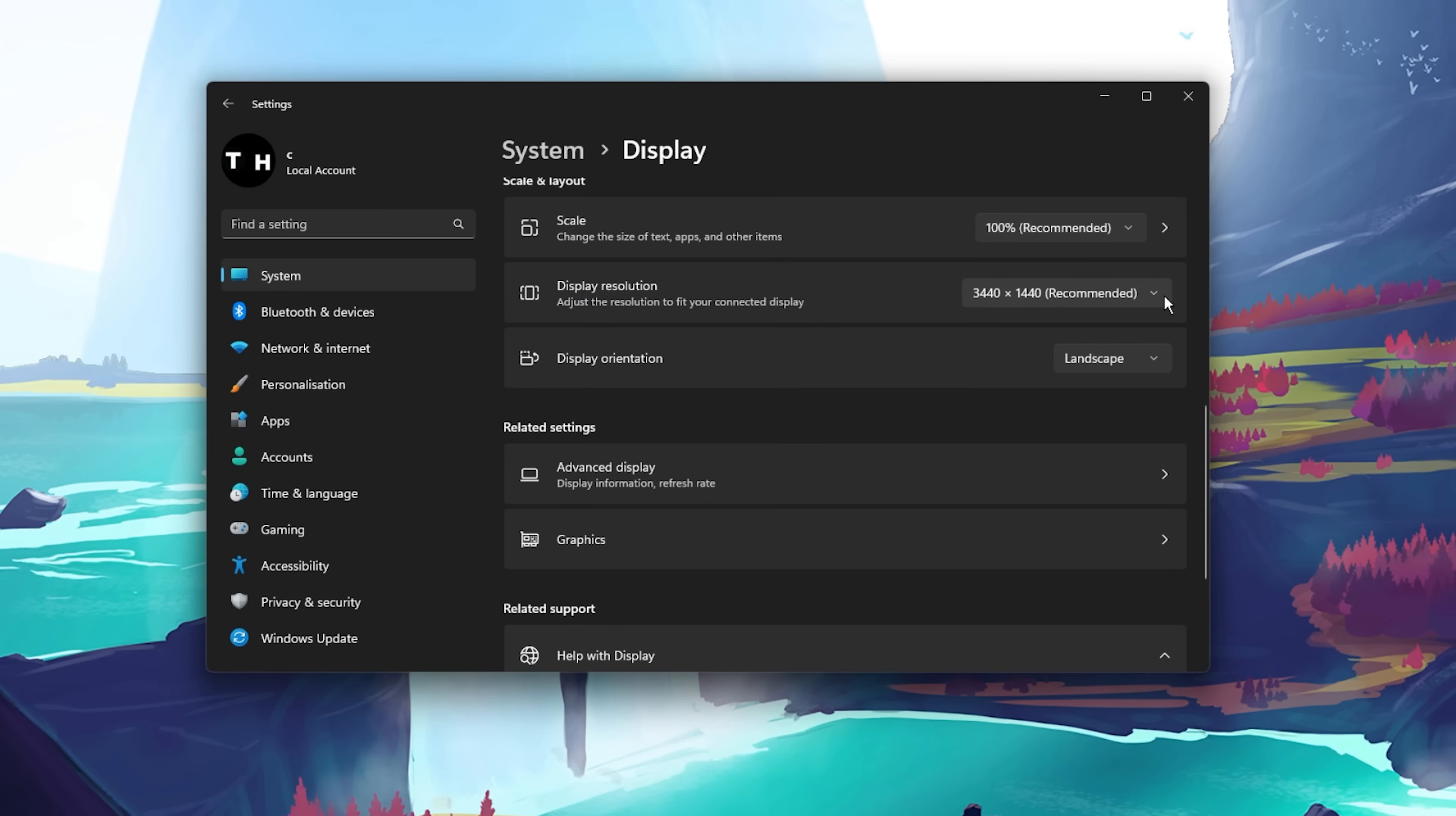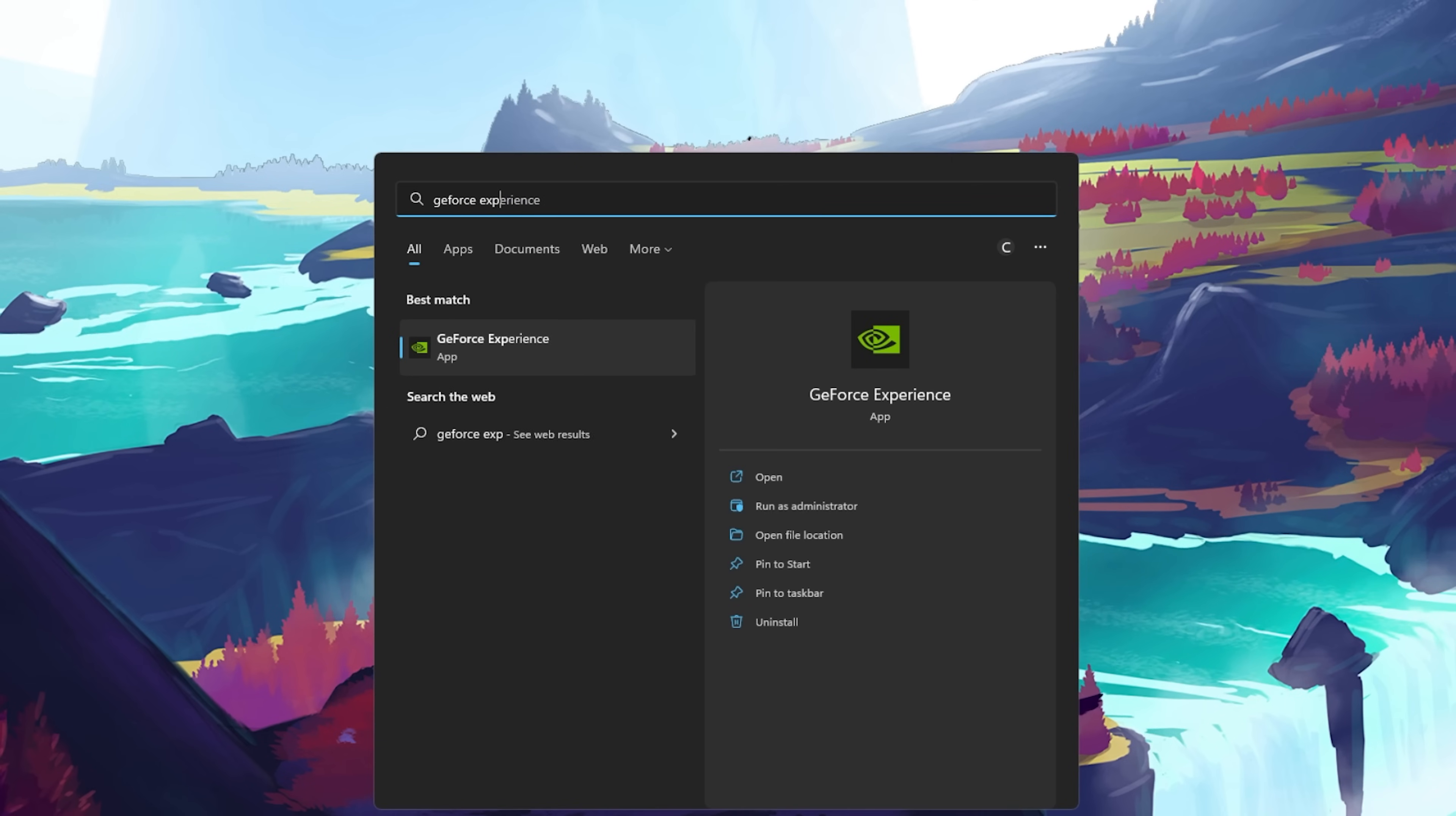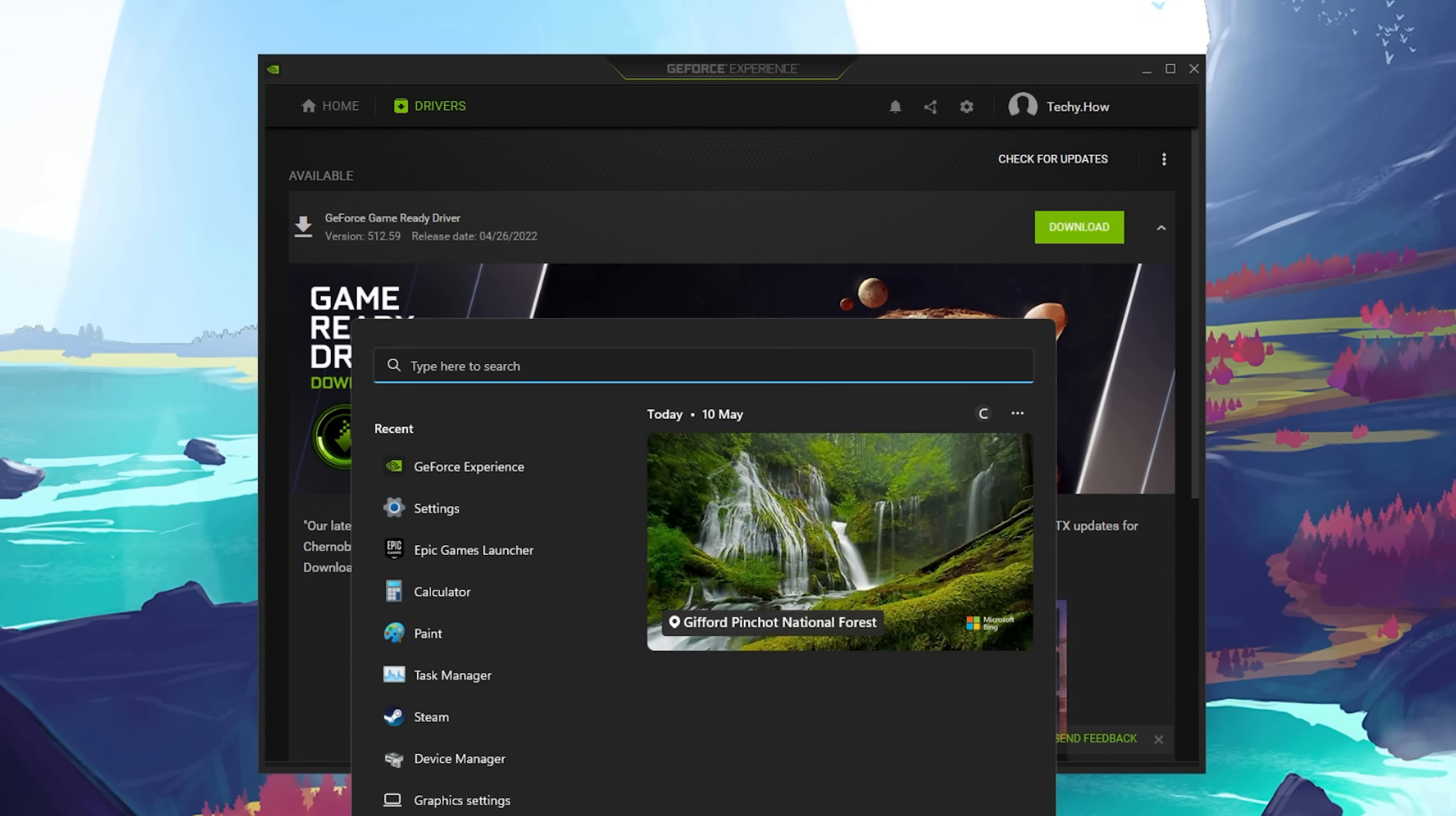After taking a look at all of your Windows settings, you should make sure that your graphics card driver is up to date. When using an NVIDIA graphics card, I suggest using the GeForce Experience application. AMD users can follow along using the AMD Radeon software.